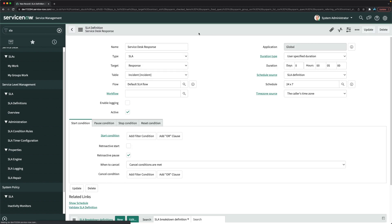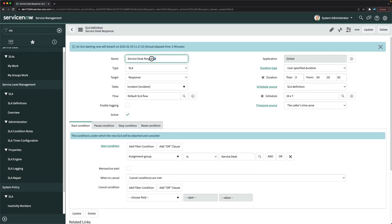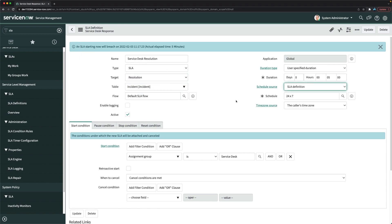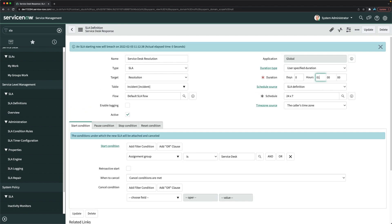I'll save the response SLA and now move on to resolution. For resolution, we want a one-hour target. I'll change the name to include 'Resolution,' set the target to Resolution, and change the duration to one hour. The schedule stays 24x7.